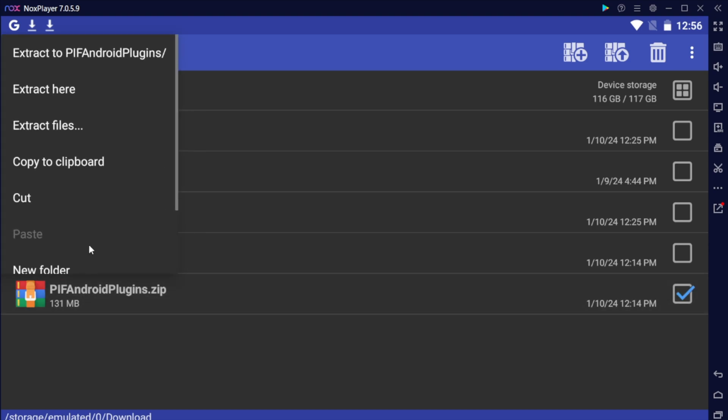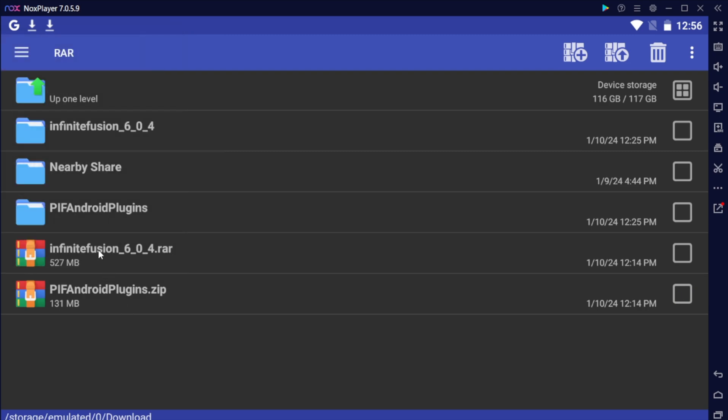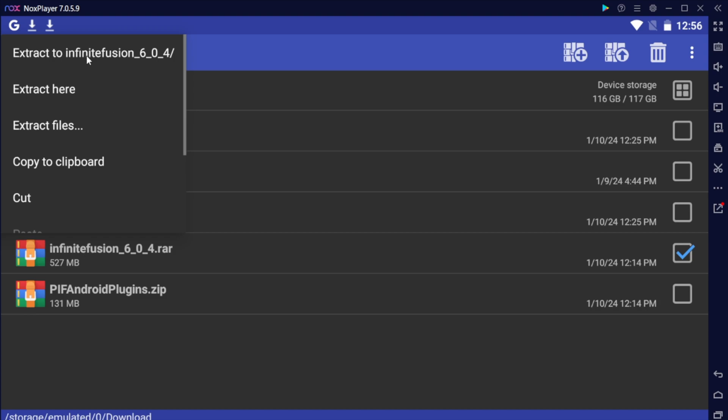Long tap on them and hit extract to and it will extract it to this folder. Do the same thing with the game files and hit extract to. Long tap and hit extract to.